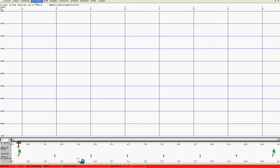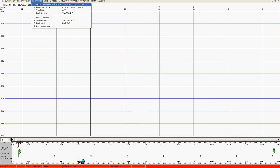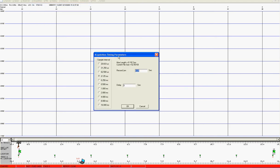Next we come to the acquisition parameters and we will set the sample interval and record length. Here I'll choose a record length of quarter of one second and a sample interval of 0.125 milliseconds. Please note that the sample interval here is shown in either microseconds or milliseconds whereas the recording length is shown here in seconds.